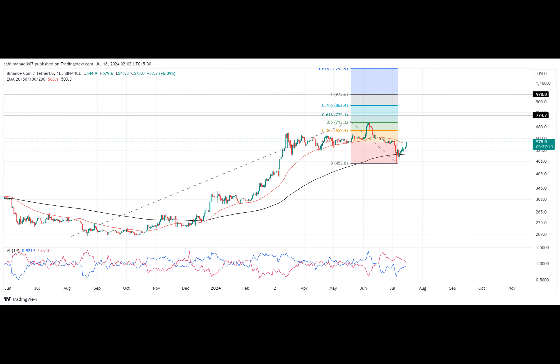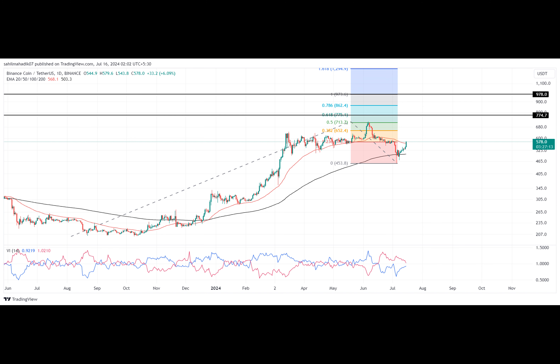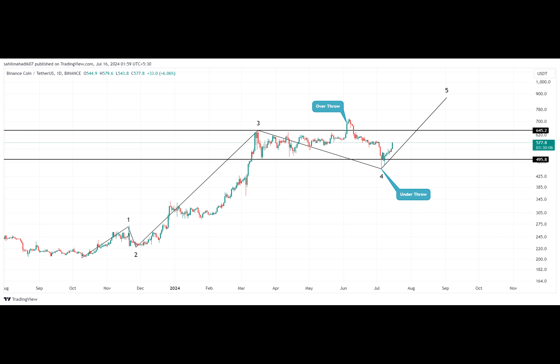A deep-dive Binance coin price analysis: since last weekend, the cryptocurrency market has seen a significant surge in bullish momentum, with Bitcoin prices climbing above $62,000, reduced supply pressure following the German government's sale of BTC, and the survival of former U.S. President Donald Trump after an assassination attempt. As the recovery momentum spread to the altcoin market, the Binance coin price analysis showcased a fake $500 breakdown to lure more buyers into the market.